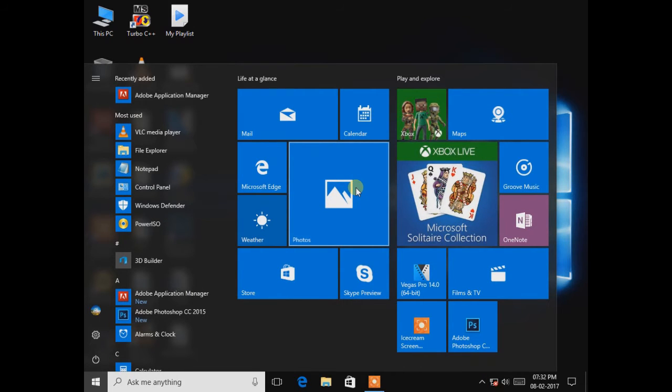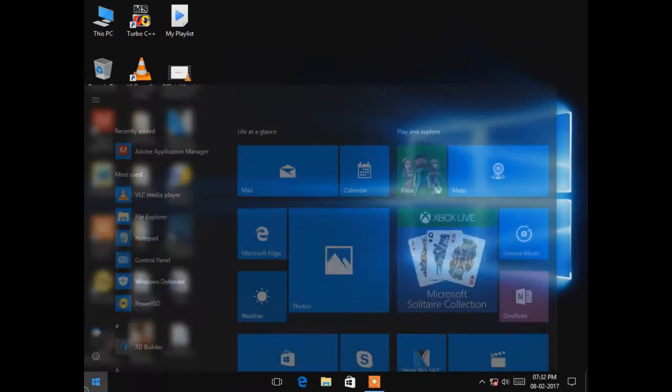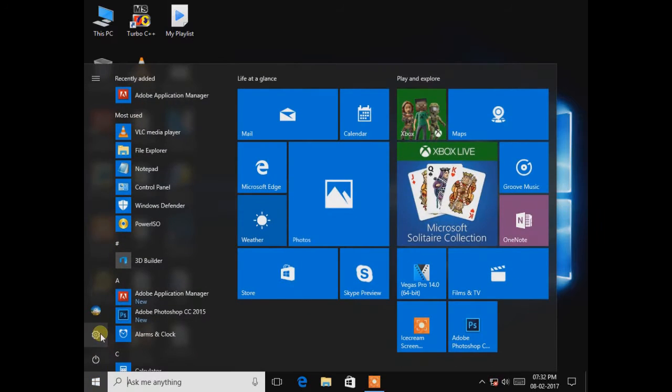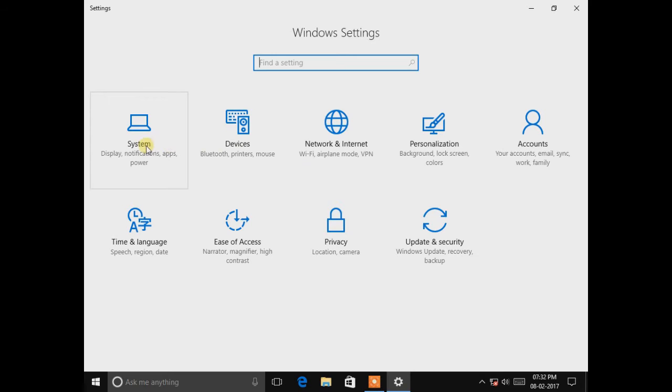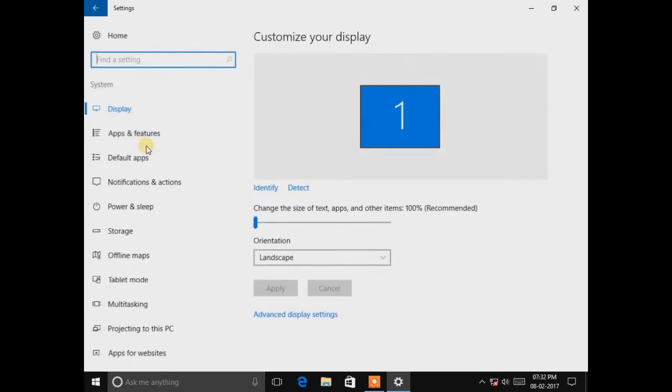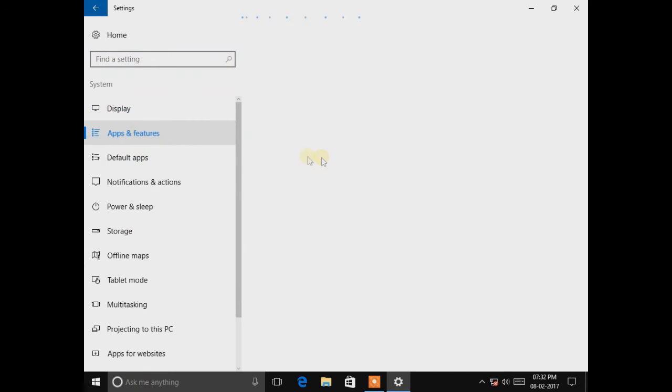We are going to solve this problem. Okay, let's get started. Click on the Start and go to Settings. Here in Settings, go to System and click on Apps and Features.